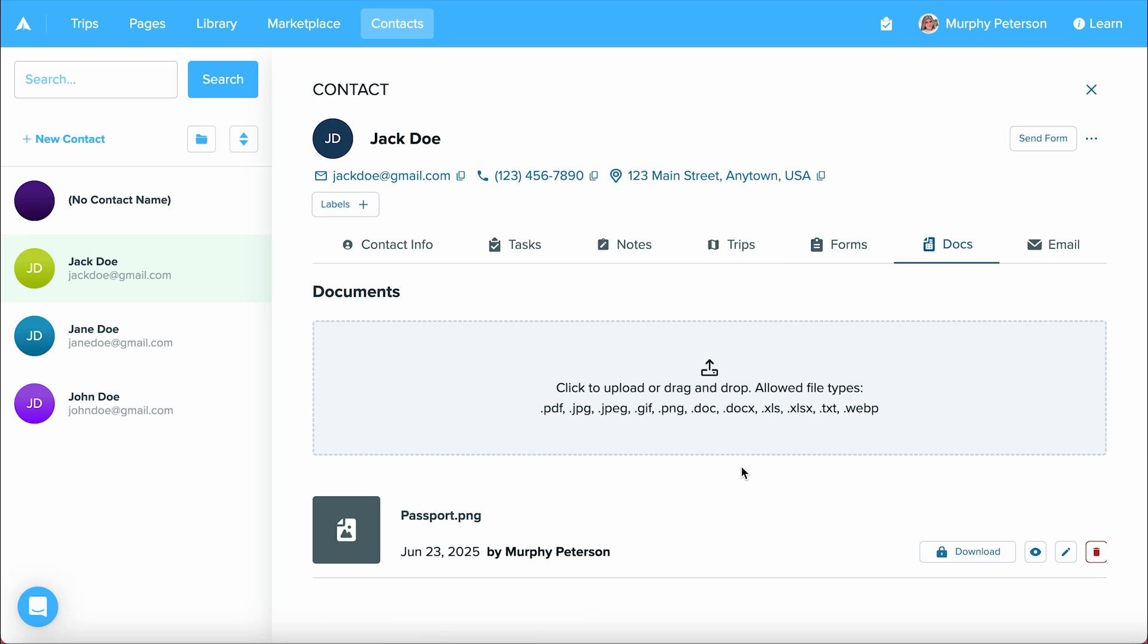Then we have docs. This is a very secure area where you can upload any documents that you need for your contact, such as photos of their passports, driver's license, whatever it may be. Again, this is very secure. You do have to put in your password in order to view these documents.